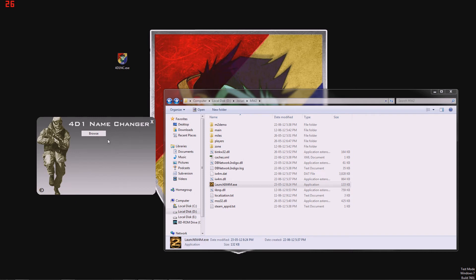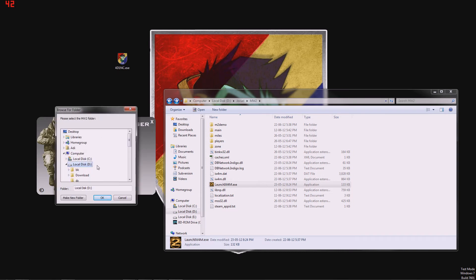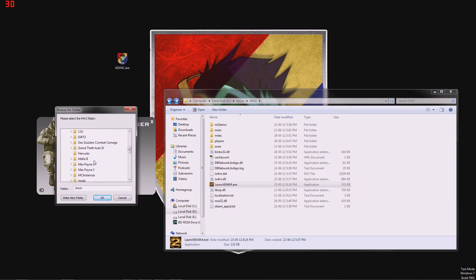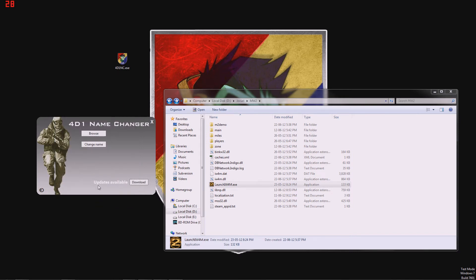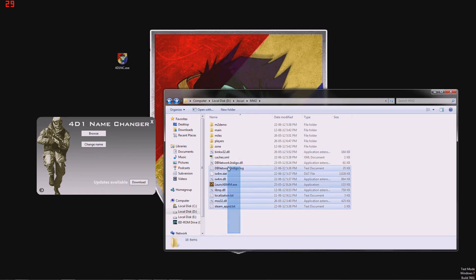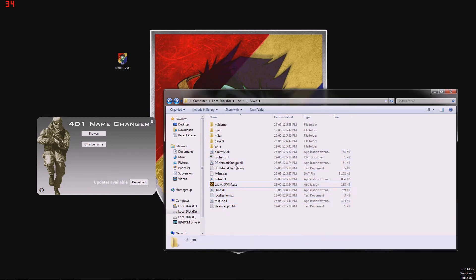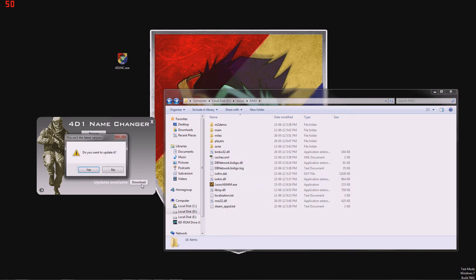So, first of all, we need to select our MW2 folder. So we hit browse and I'm just going to select where my MW2 folder is, right here. And it says updates are available, so that means that you don't have the latest version of the name changing application, or you don't have it at all, like it is right here.